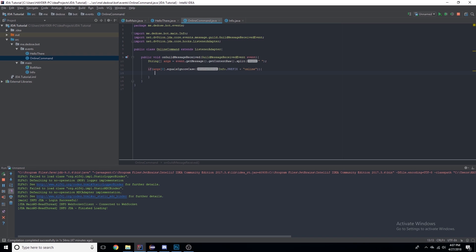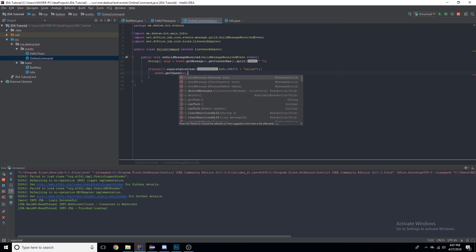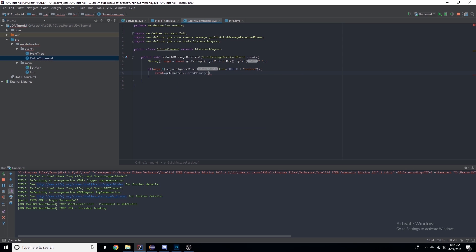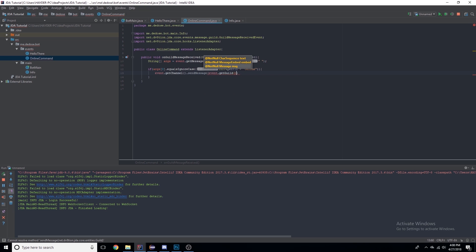We'll do event.getChannel().sendMessage. Now event.getGuild() gives you so many more possibilities with the guild. You can get members by name or ID, channels, many different things that you can do just with event.getGuild().